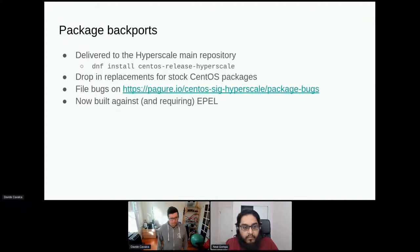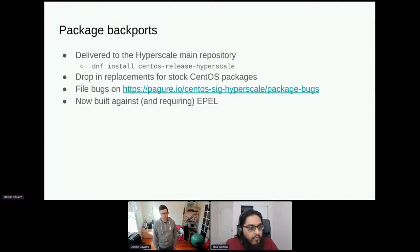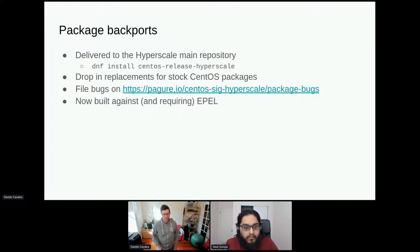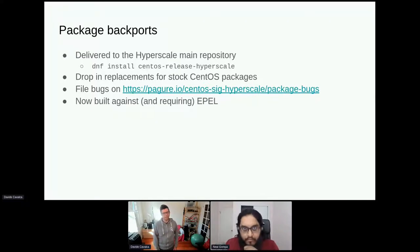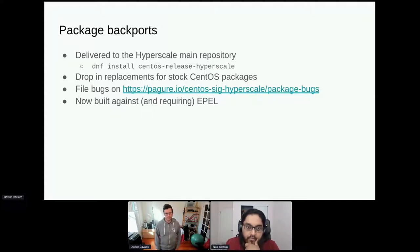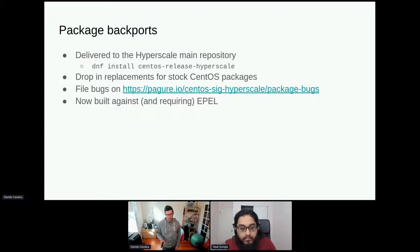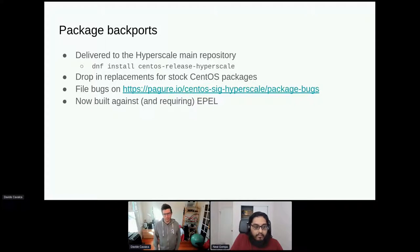Backports are delivered in our main repository, installable on a stock CentOS Stream system with 'dnf install centos-release-hyperscale'. These are meant to be drop-in replacements — you install them and your system should behave the same but with added functionality. They used to be built as a standalone repo; now that EPEL is available in CBS we've made EPEL a requirement, which means we don't have to fork as many dependencies. If you find issues, please file bugs with our tracker rather than upstream, since these are SIG-specific builds.